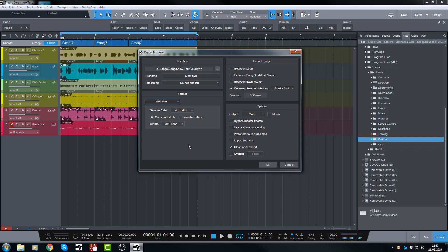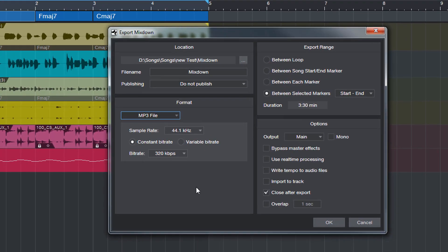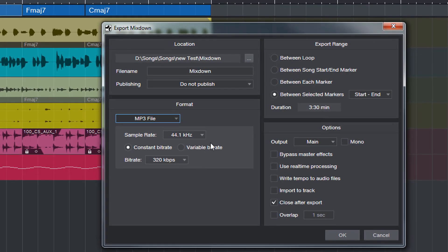So I have here the export mixdown dialog opened up and I'm going to show you what we now have. We now have MP3. You can either have it at the constant bitrate or the variable bitrate. The variable bitrate often results in better audio quality at the same bitrate.